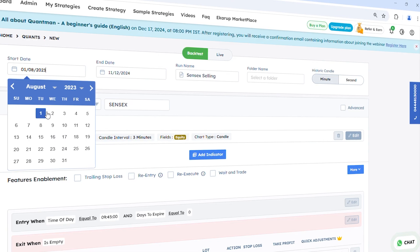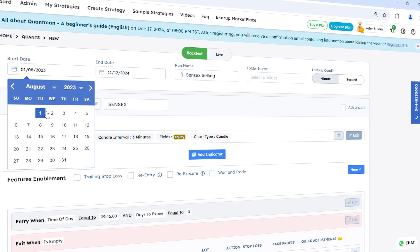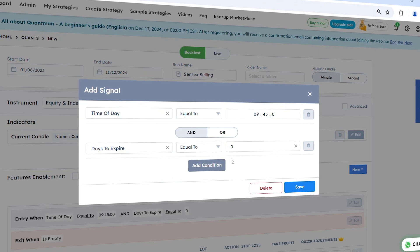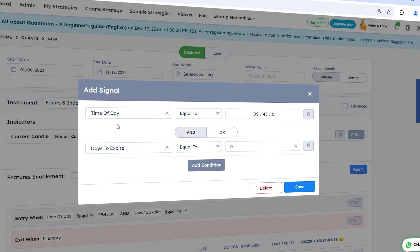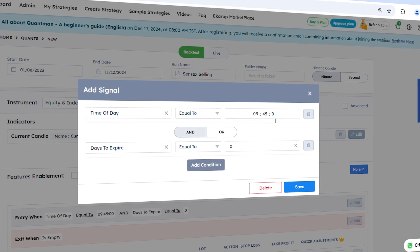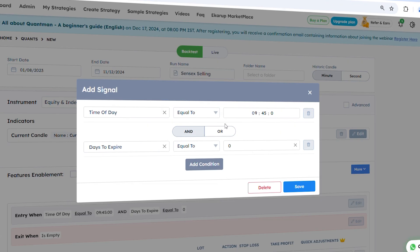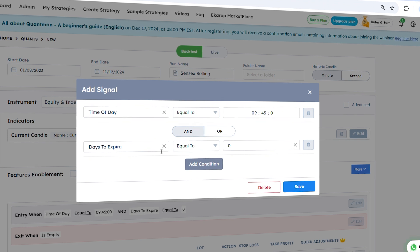Now let's see a strategy in QuantMan. We are going to backtest this strategy from August 1, 2023 to till date, taking the instrument as Sensex with no indicators. The entry conditions are: time of day equal to 9:45, to take advantage of early day market movements, and days to expiry equal to zero, meaning we take the trade only on expiry days.